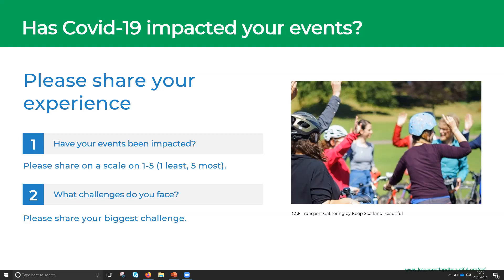We've got some fives coming in here, Tim — yep, more fives. It seems everybody's on the same page. It does appear we've had a really, really big impact on people's physical events by COVID-19, which isn't surprising at all due to lockdown restrictions.